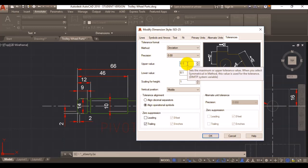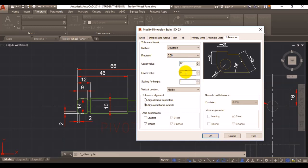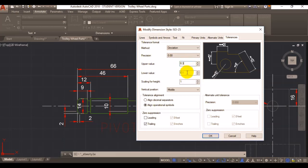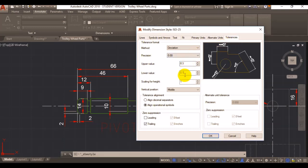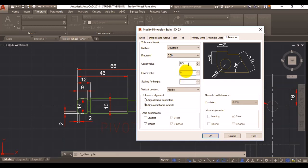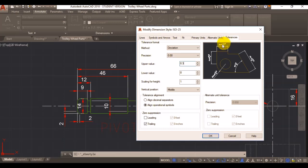If you want it to be for instance bilateral, you can say for example 0.3 for the upper value, and 0.1 for your lower value, so minus 0.1 or plus 0.3. If you want it to be unilateral, just change your lower value to 0 or your upper value to 0. That's telling you that the tolerance only allows the part to be bigger by 0.3 in the positive direction.